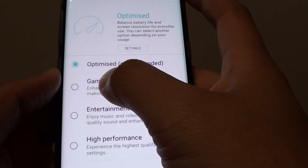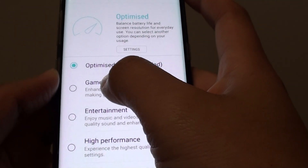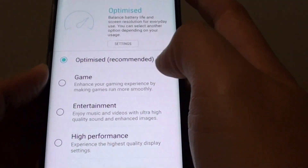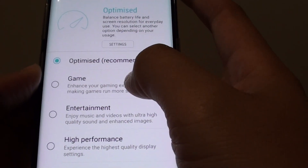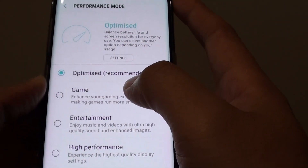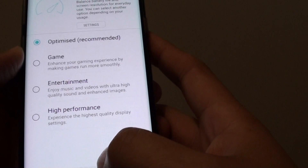For example, if you are playing a game you would want to choose Gaming Mode so that your device runs more smoothly.